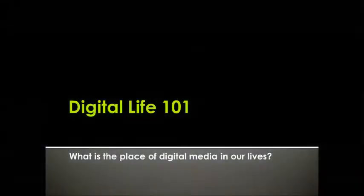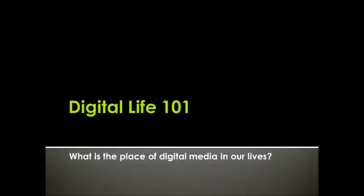Digital Life 101 — what is the place of digital media in our lives? Hello, and thank you for wanting to know more about digital life. In this lesson, you will learn more about your own use of digital media and the meaning of the term digital divide, and complete activities that will help you reflect on your use of media and the media around you.